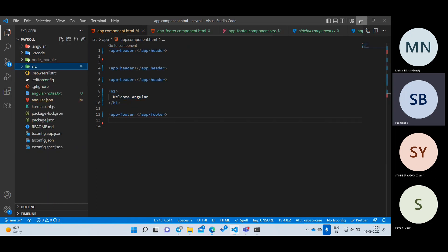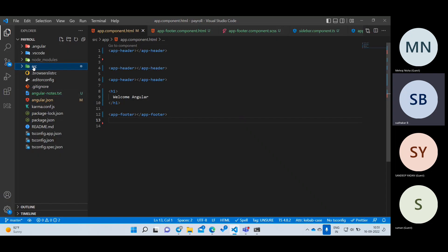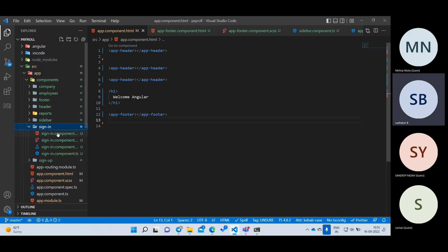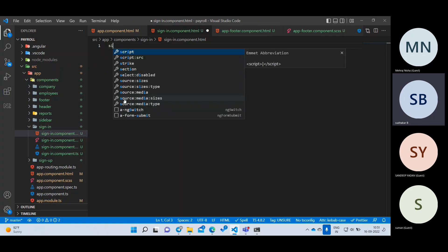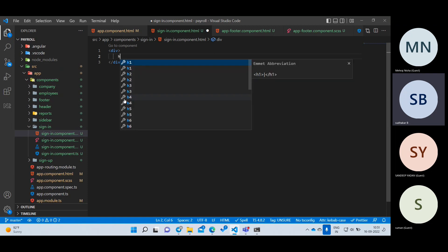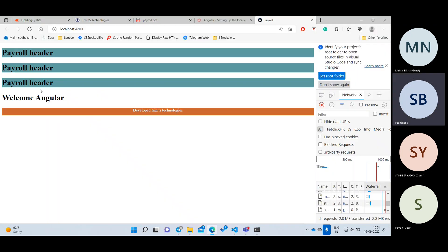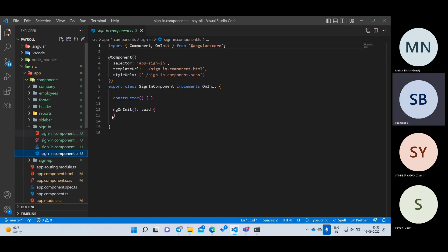Don't write all your code inside app.component.html. Create separate components — header in header, sidebar in sidebar, footer in footer. Now let's work on the sign-in component. I'll go to sign-in.component.html and add an H1 heading 'Sign In Form'. I'll reload — but output isn't coming because I need to add the tag in app.component.html first.